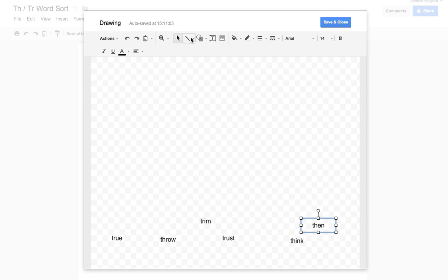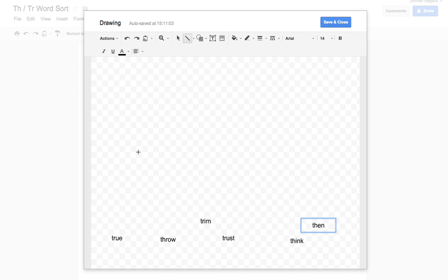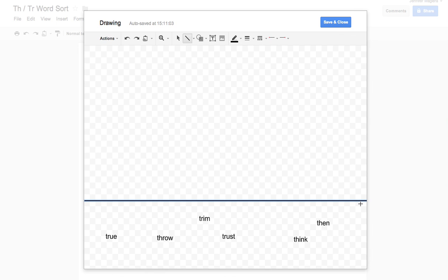That's enough I think for now just as an example. I like to create a line with stuff like this just so that the kids can kind of see some delineation between the word bank at the bottom and the actual sort up top.